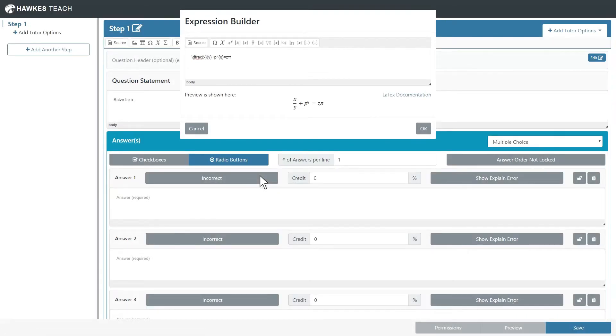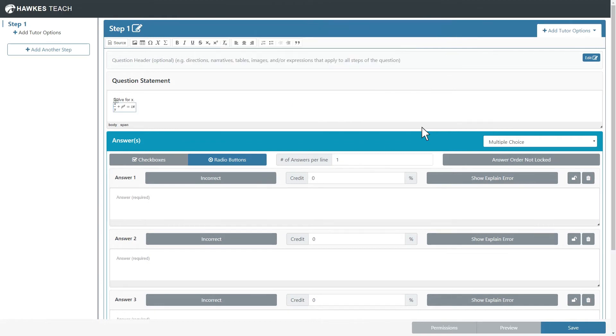Once the preview looks as desired, press OK to insert the expression into the question. We recommend centering expressions if they are written on their own line.